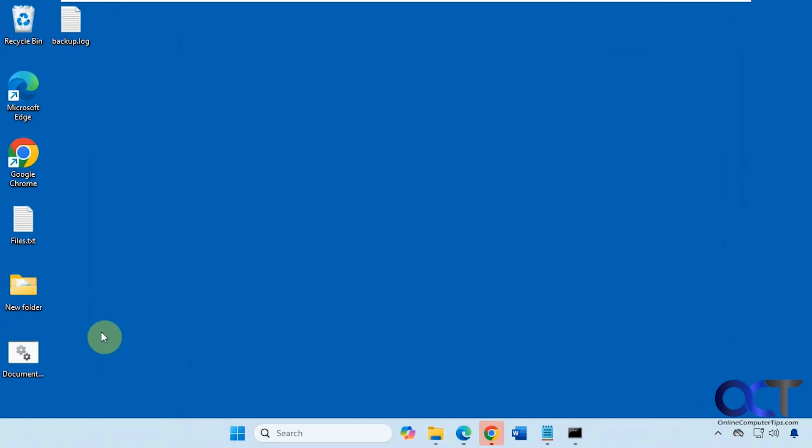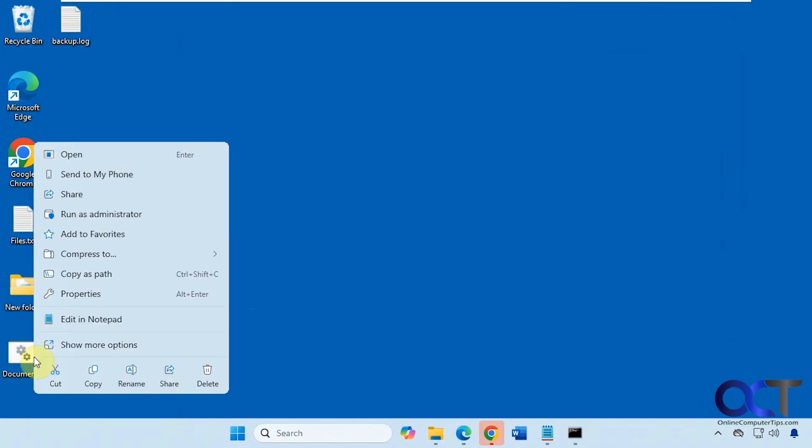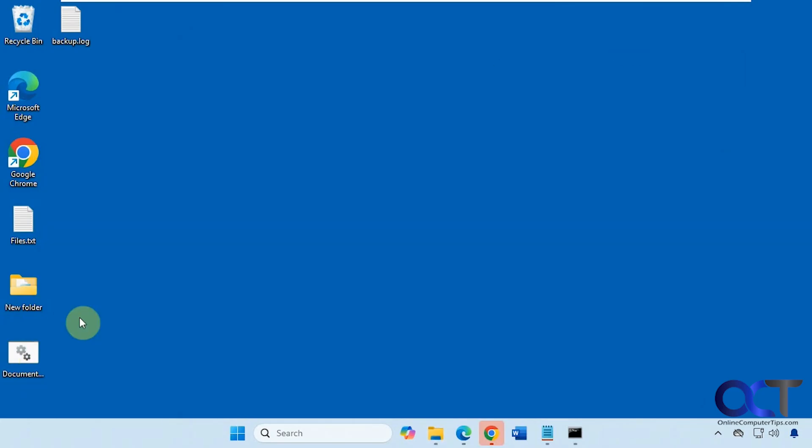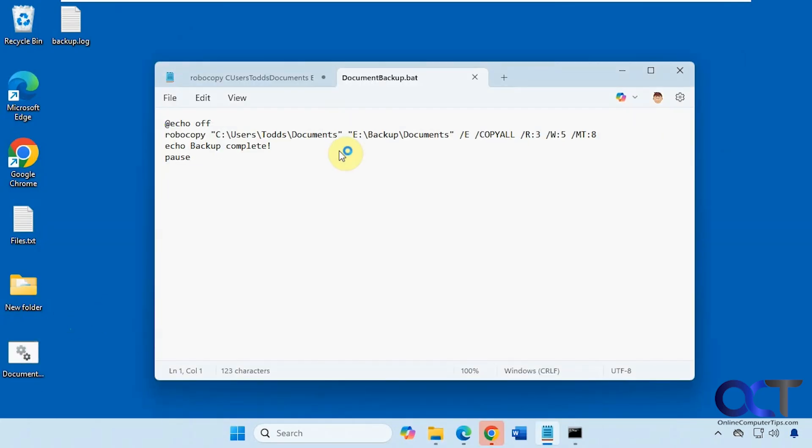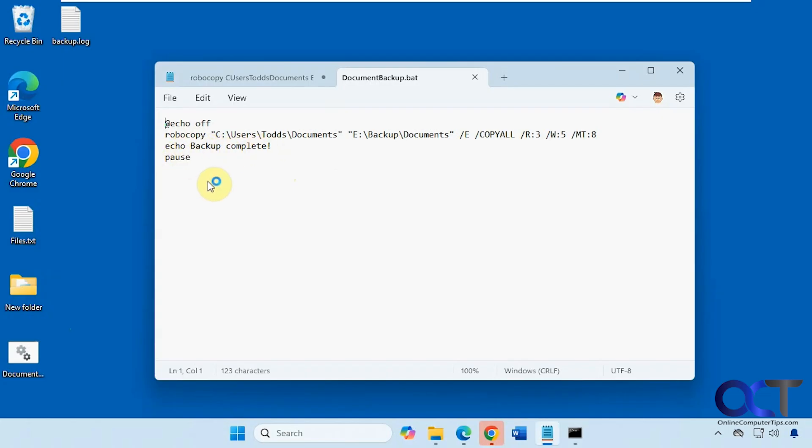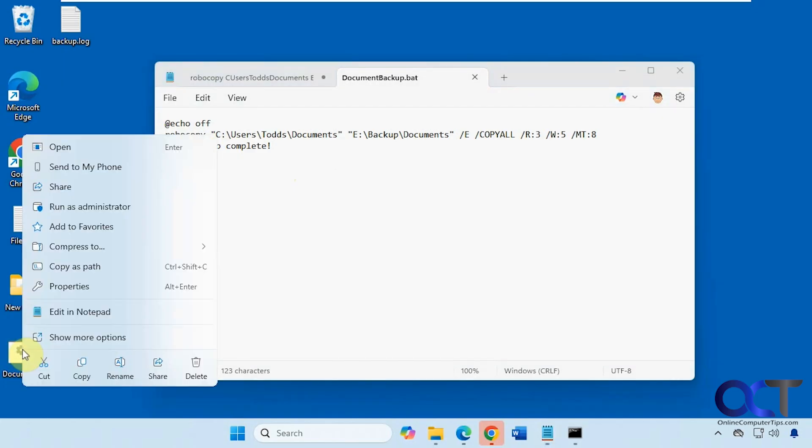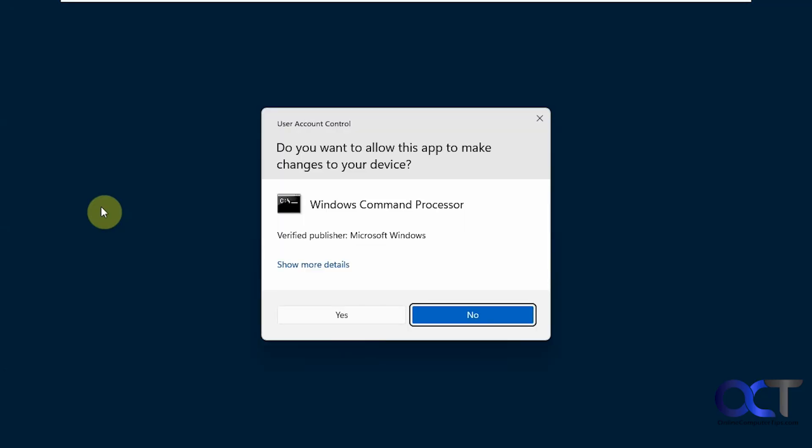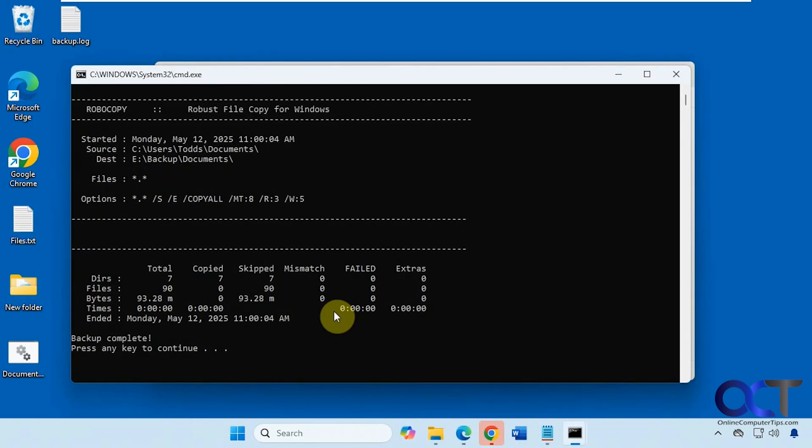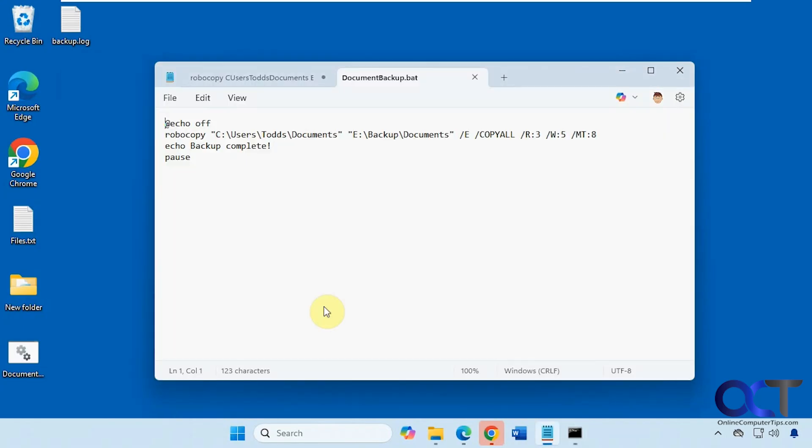So finally we have our batch file here. Let me open this in Notepad. Here's the command from the slides for the batch file. Just the basic command here. Then we're going to echo backup complete to tell us it's complete and then pause so we can see it finished. We could run this right from here, right click on it, run as administrator. So backup complete, press any key to continue. Just like that.